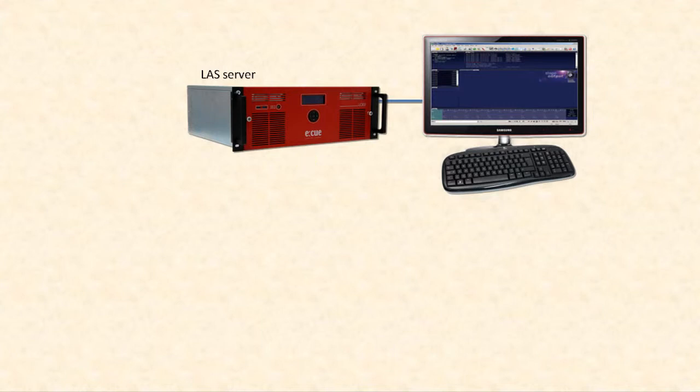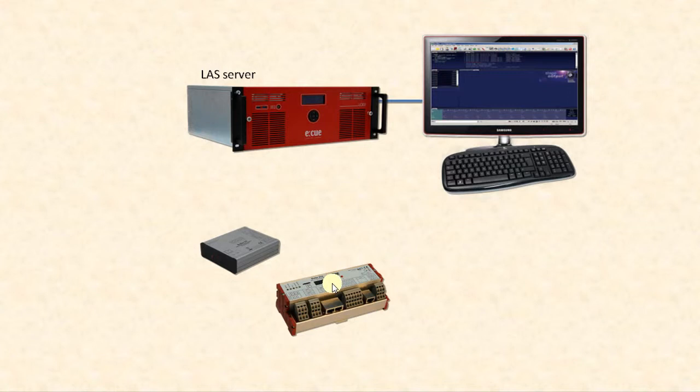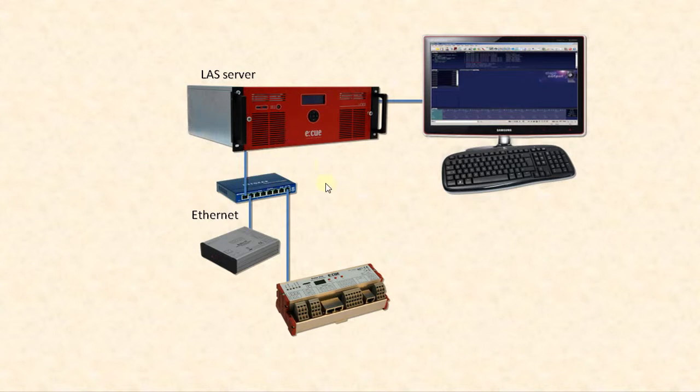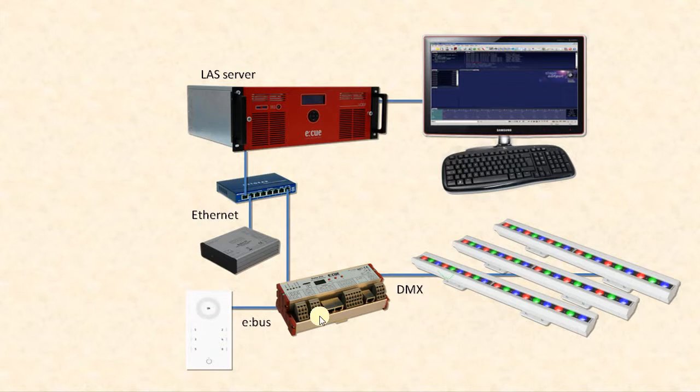What you need additionally are output devices to create your DMX interconnections. Usually Butler S2 or Butler XT2. And they are connected to the server over an Ethernet switch. Do not use a cross cable, use a switch to connect the Butler's to the server.